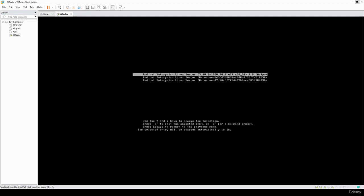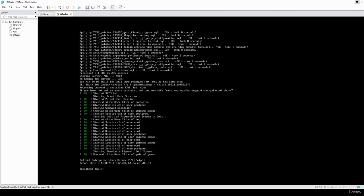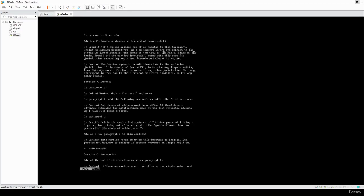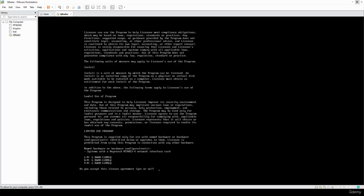Welcome back. After the second round of installation finishes, we're going to be presented with this screen. Go ahead and type in 'root'. It will move us forward to the license agreement — you can scroll down with the spacebar, then type 'yes' to accept.